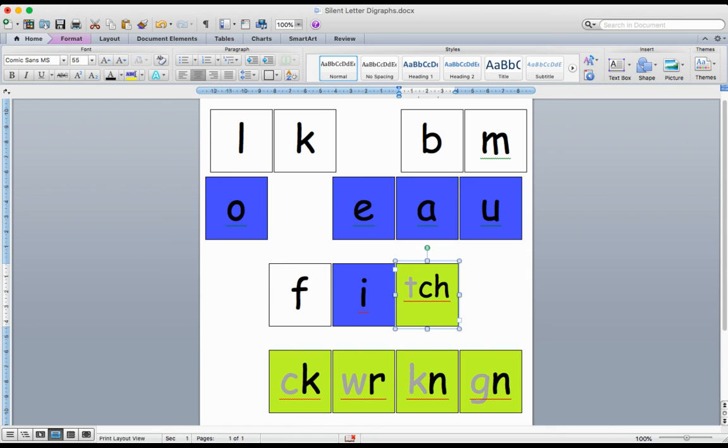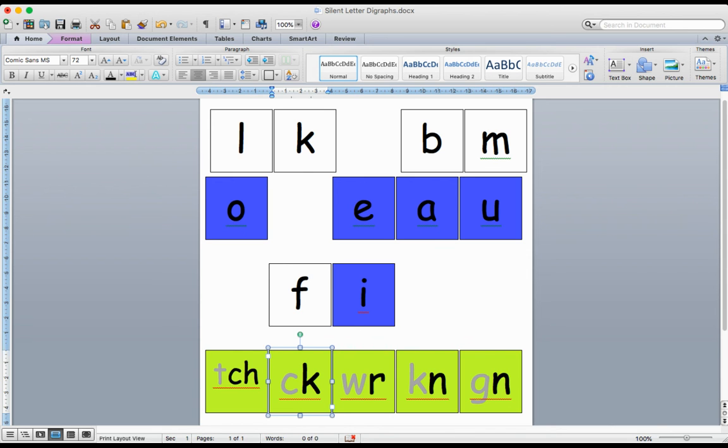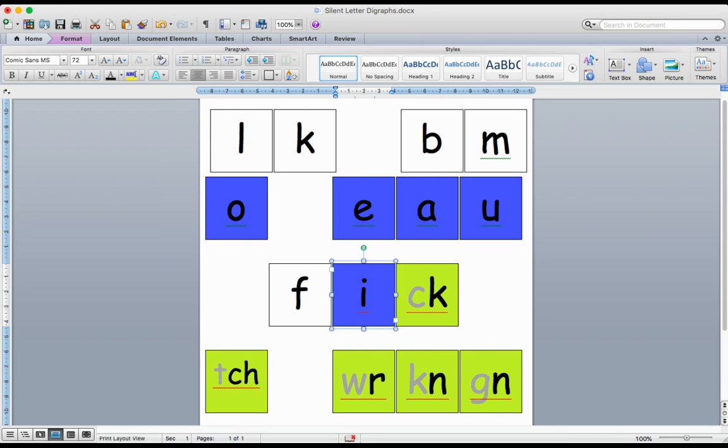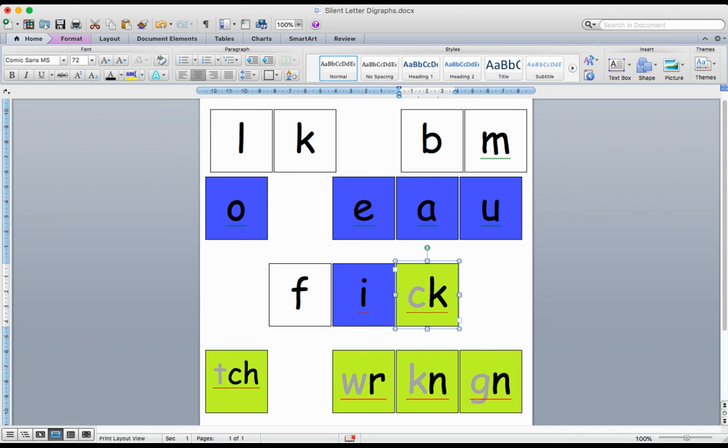You can grab my other ending digraph. F-I-CK. FICK. The word is FICK.